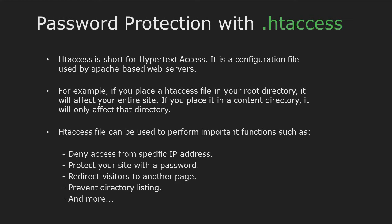The .htaccess file can be used to deny access from specific IP addresses, protect your site with a password, redirect users, prevent directory listing, and more.